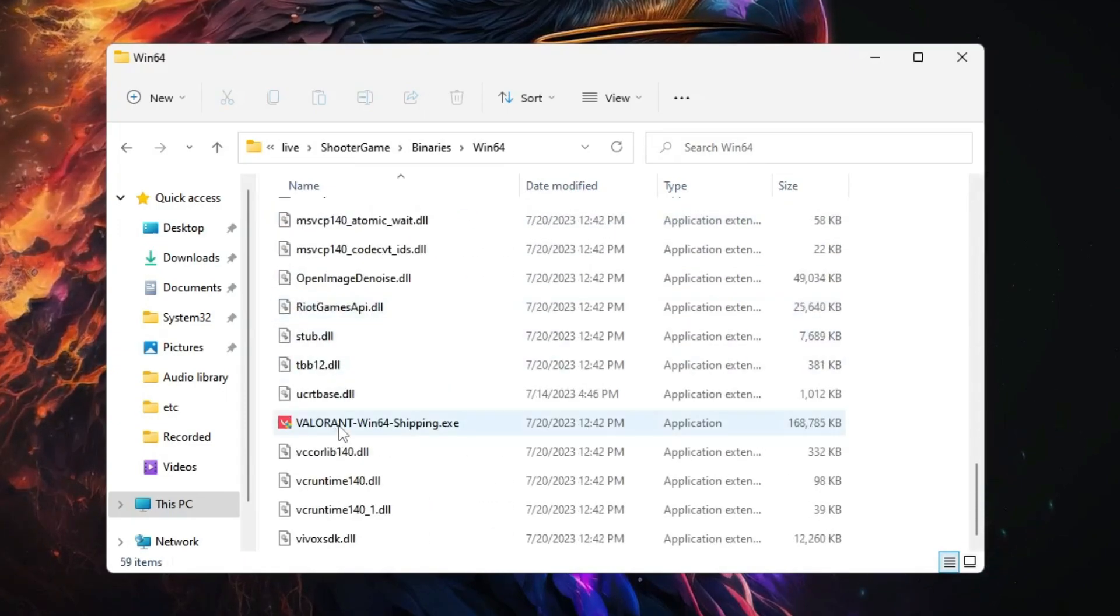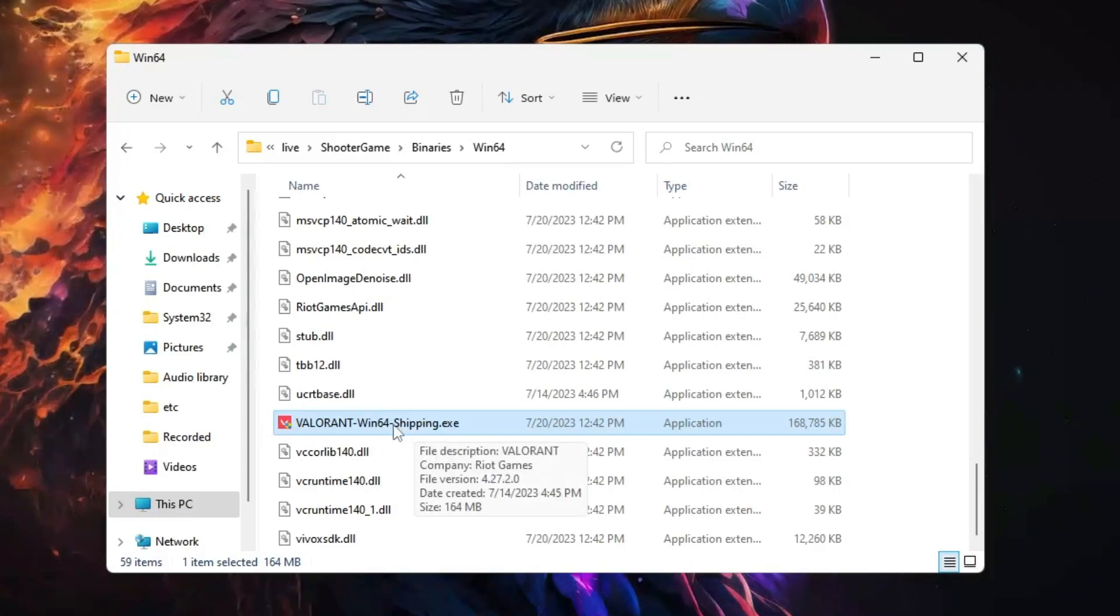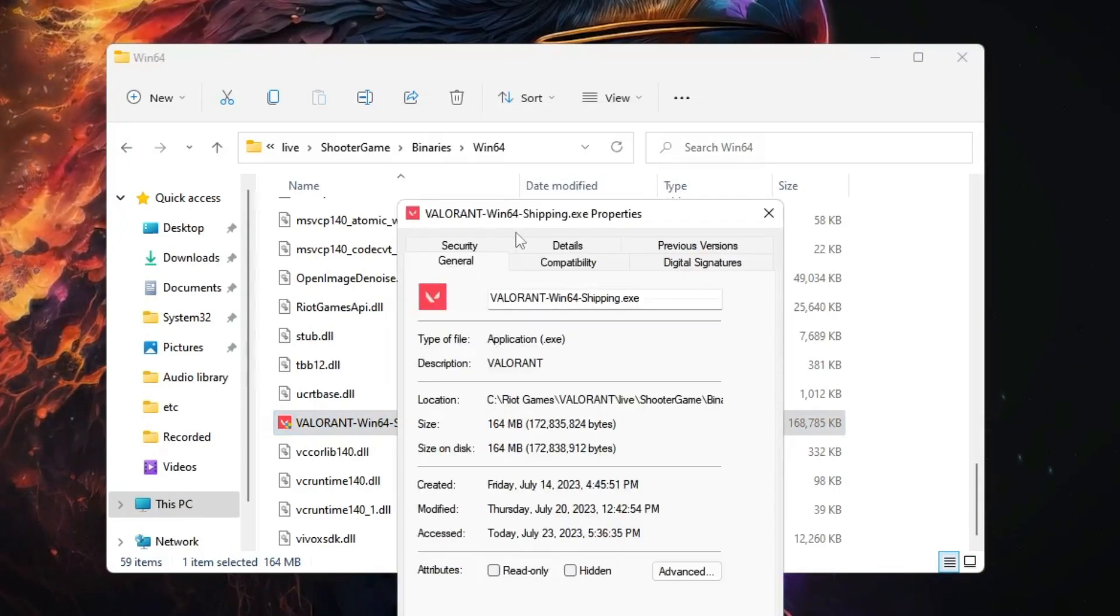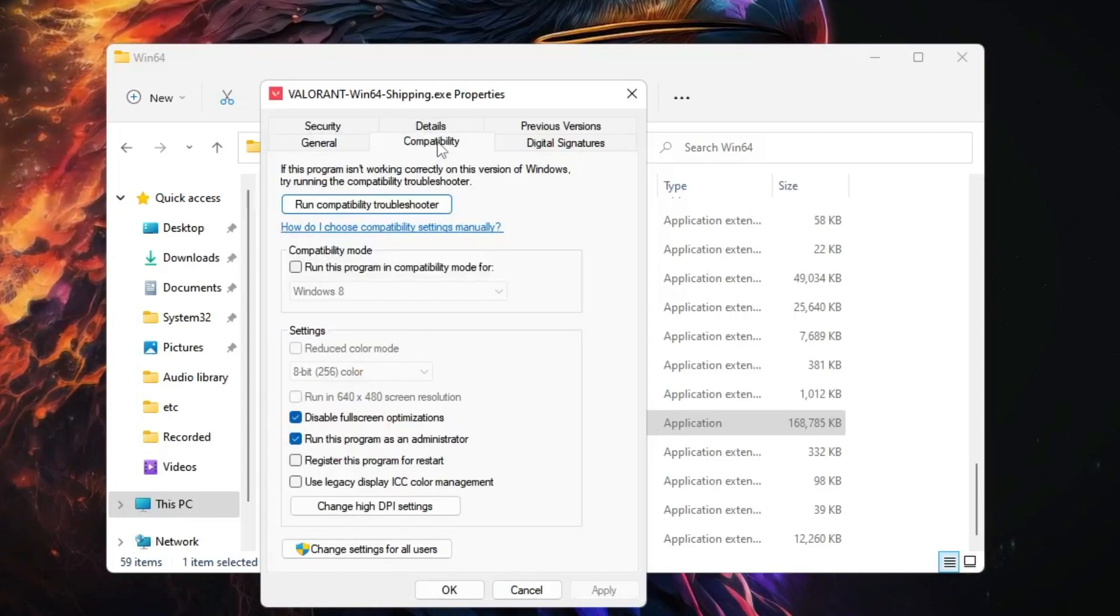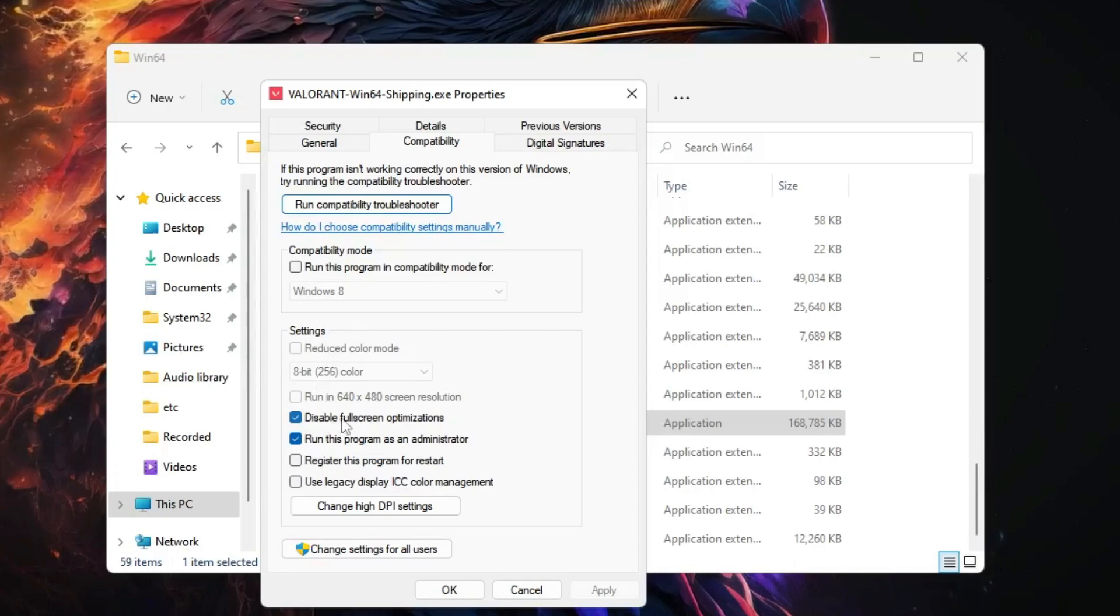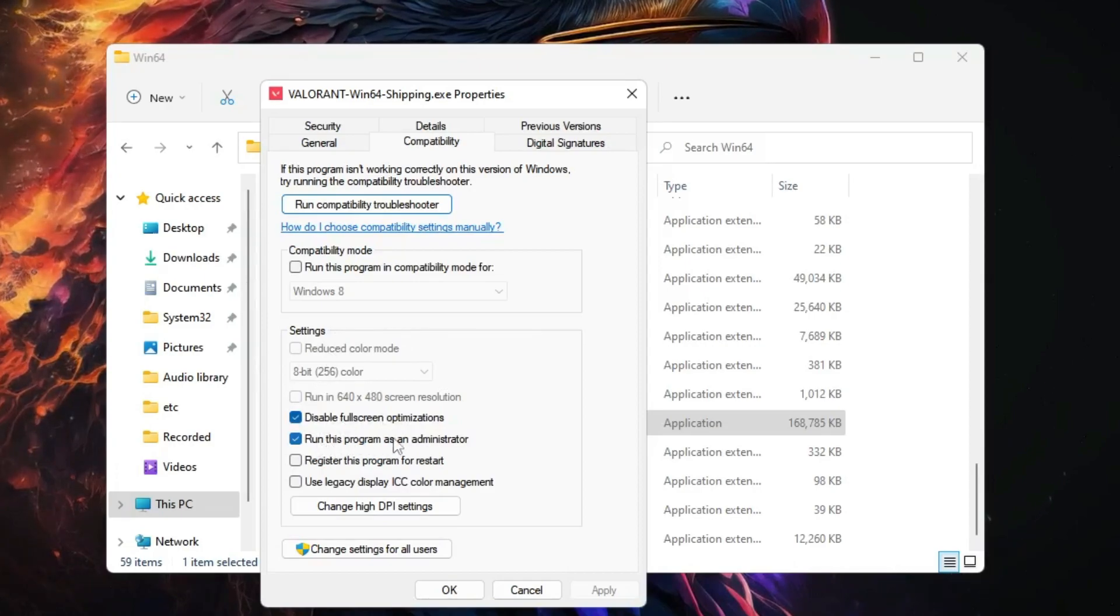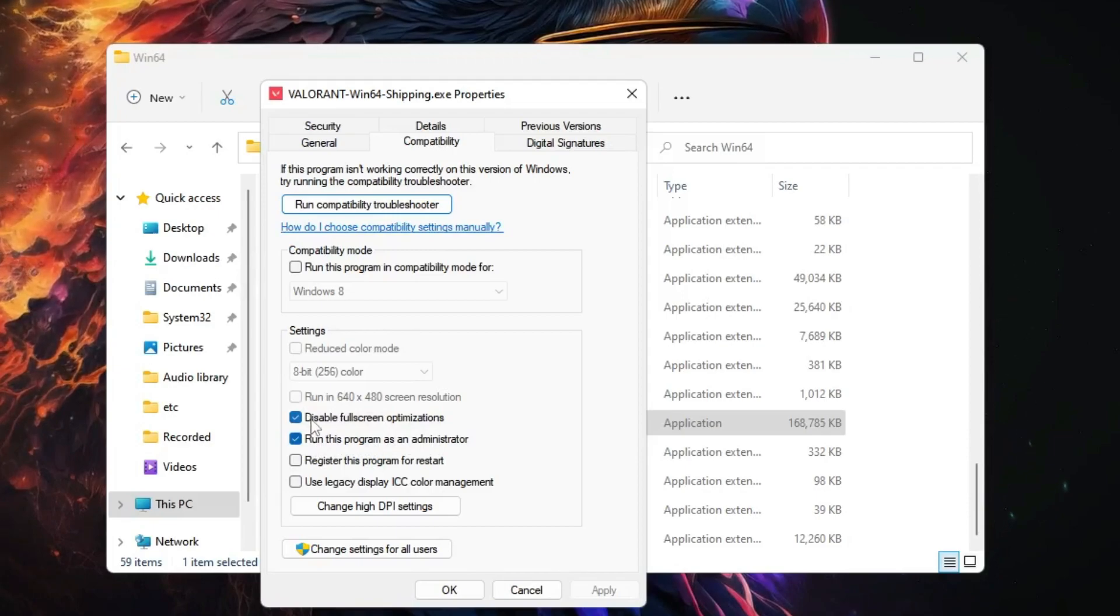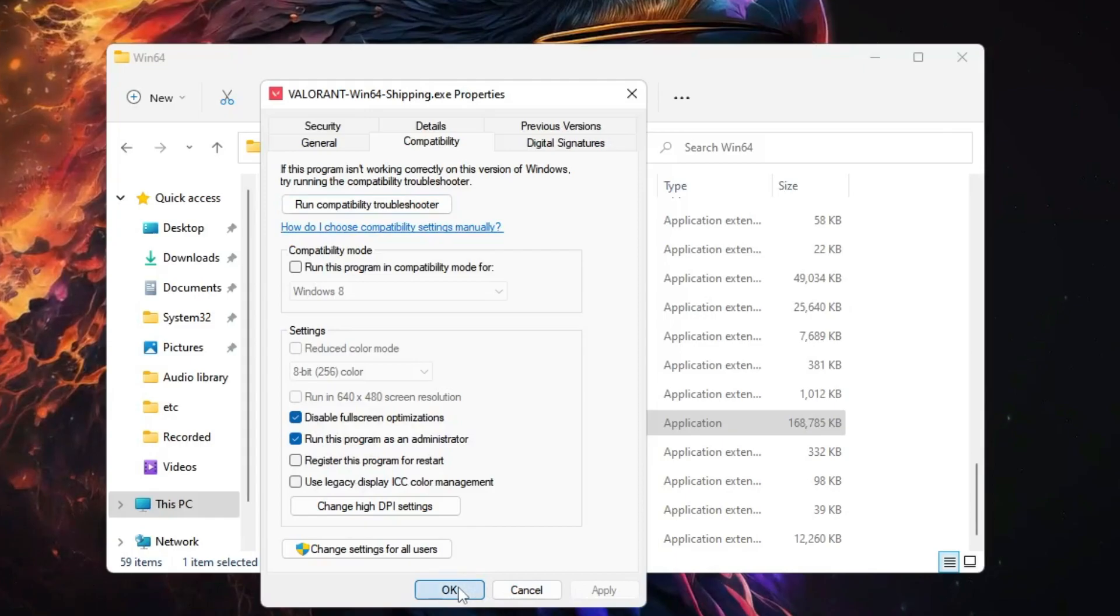Now here scroll down and you will find Valorant-Win64-Shipping.exe. Right-click on it, choose Properties. Now here from the top menu option, click on Compatibility, and here just make sure Disable Full Screen Optimization and Run this program as an administrator, both these options are being checked. Once done, you have to click on Apply, then click on OK, and then you can close it.